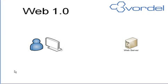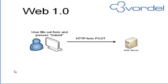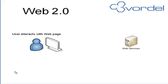One way to look at Web 2.0 is to look at what came before. In Web 1.0, users filled out forms and pressed submit. This made a POST or GET to a web server. There was a wait, and then a new web page was returned to the client. They would then see the new web page with the form results being shown to them.